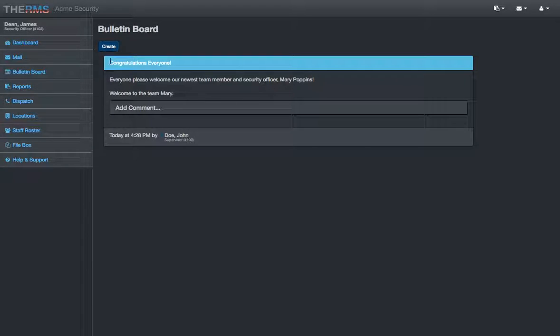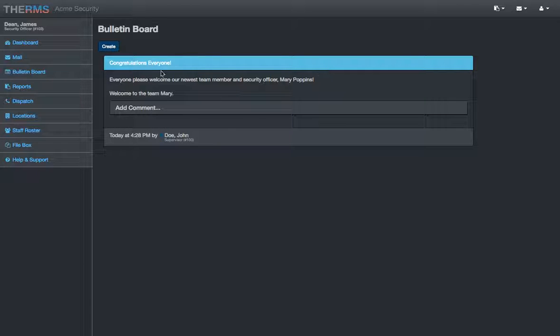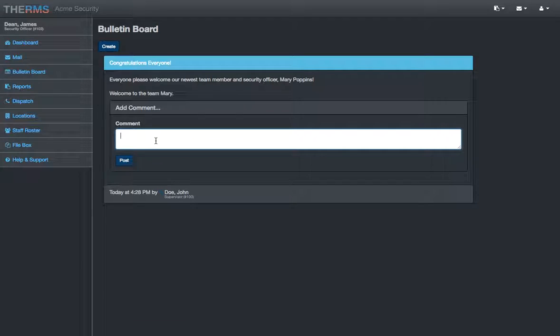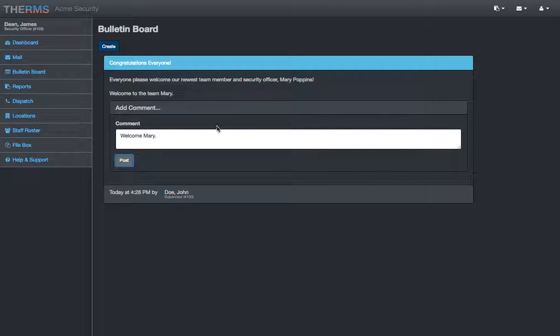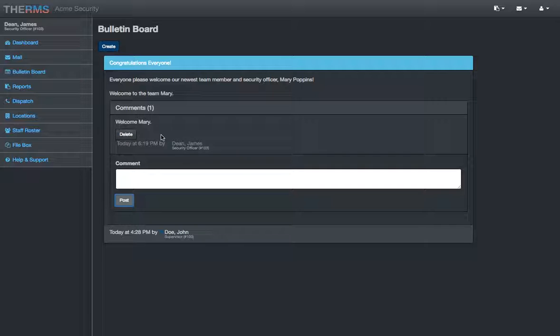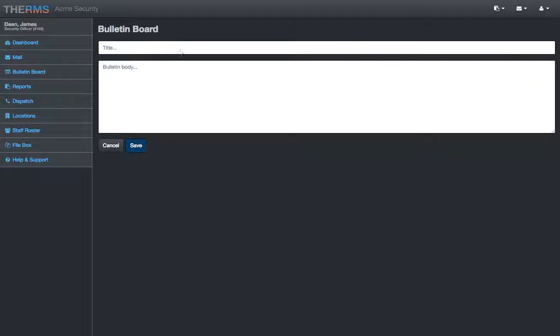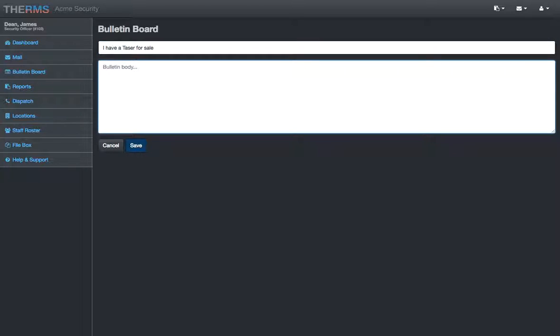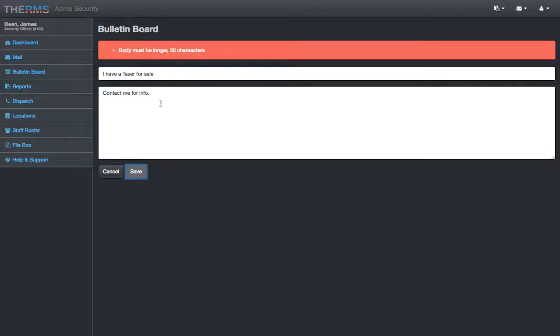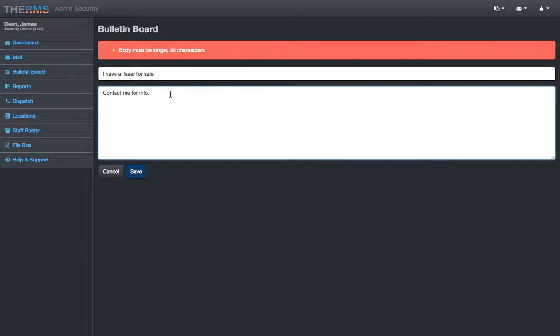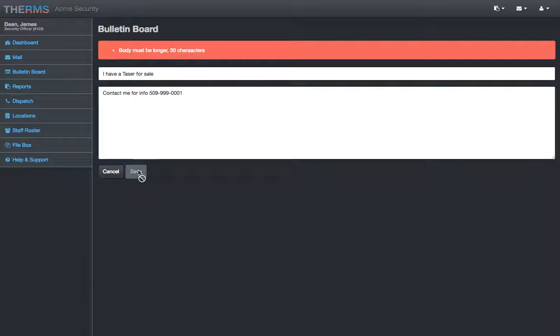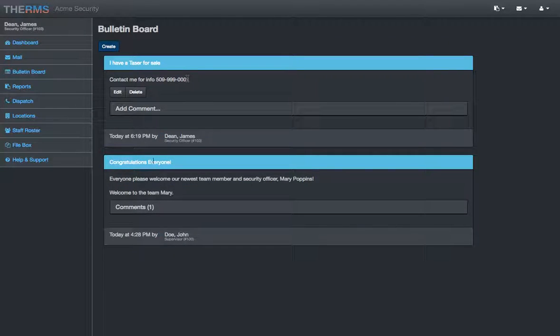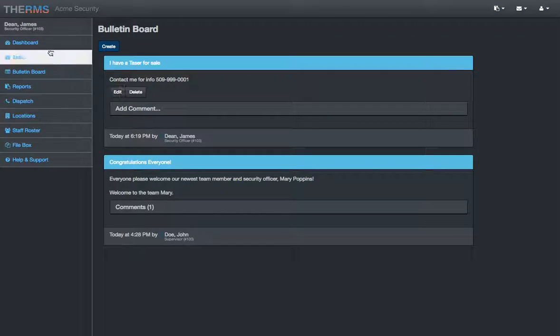Bulletins. Bulletins are for a company, everyone in the organization to see. Here it looks like John Doe posted congratulations, everyone. Welcome a new team member. I can comment on it. Leave a comment, and this will post. Everybody can see that. I can create a bulletin. I have a taser for sale. Say I'm getting rid of some old gear. It's telling me I need a little more text. I can put in a number here. And there we go. Save it.